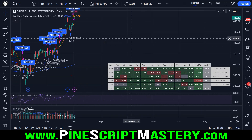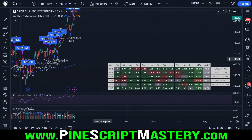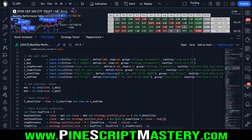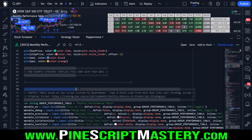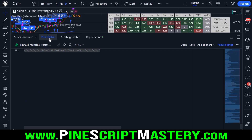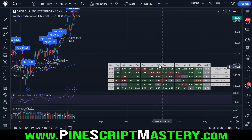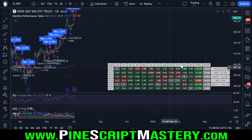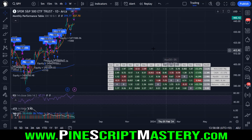I'll leave a link in the pinned comment below and in the video description to the script. You can copy and paste the code from this script into any strategy script and it will add this table. Now you can change the text size of the table, change how many years of information display, and cycle through different pages showing previous years — so you don't have to have your chart cluttered with this giant table.